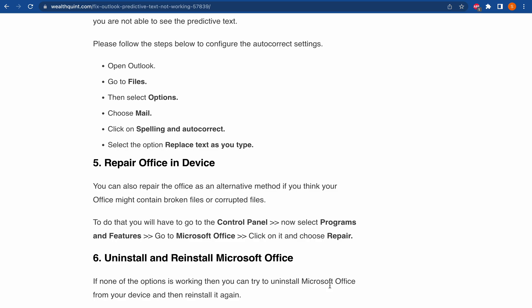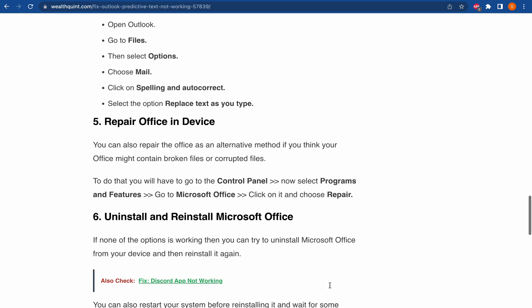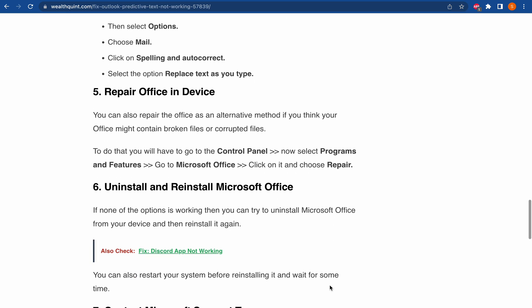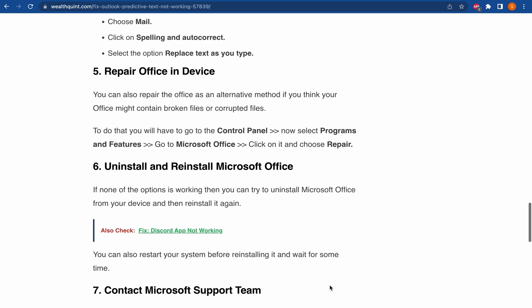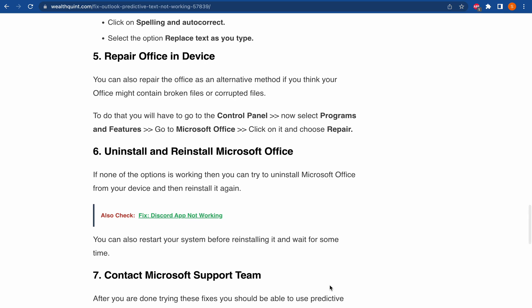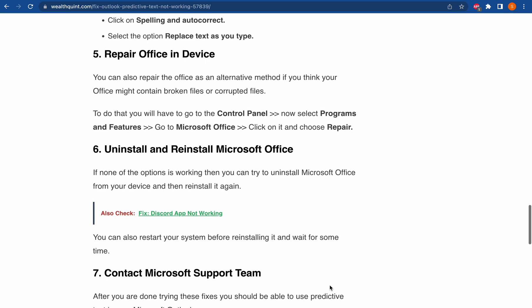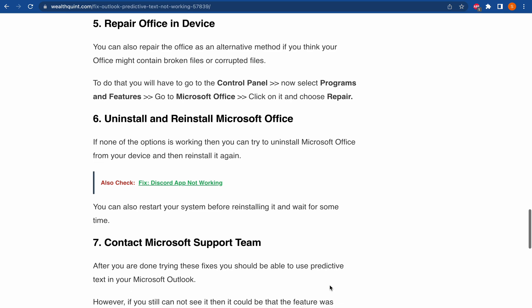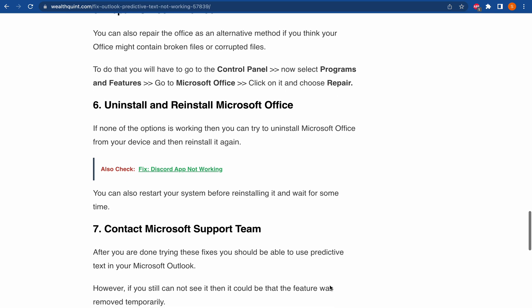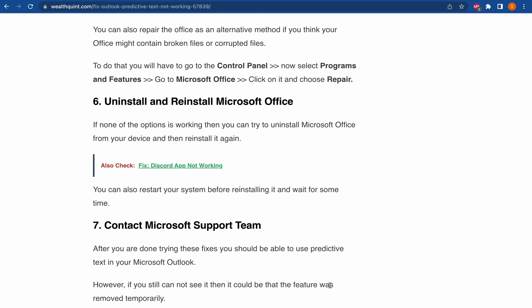If none of the options is working, then you have to try to uninstall Microsoft Office from your device and then reinstall it again. After you have done trying these fixes, you should be able to use predictive text in your Microsoft Outlook. However, if you still can't see it, then it could be that the feature was removed temporarily.